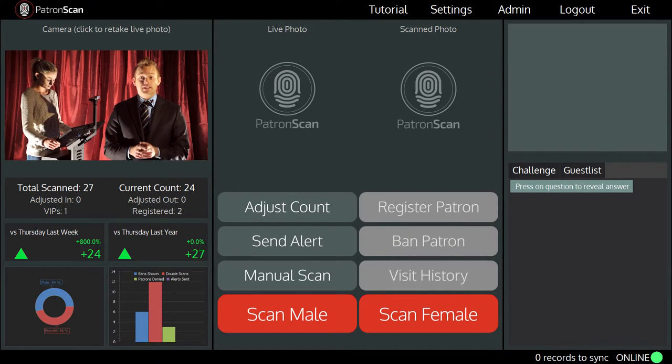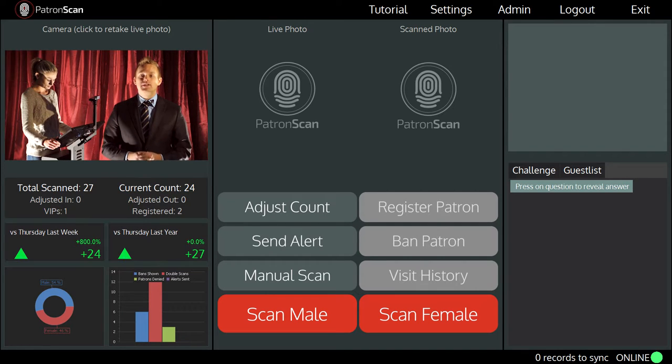Every alert sent is logged and will be presented in both daily reports and the admin section of the PatronScan app. Thanks for taking the time to see how easy it is to send an alert with PatronScan.